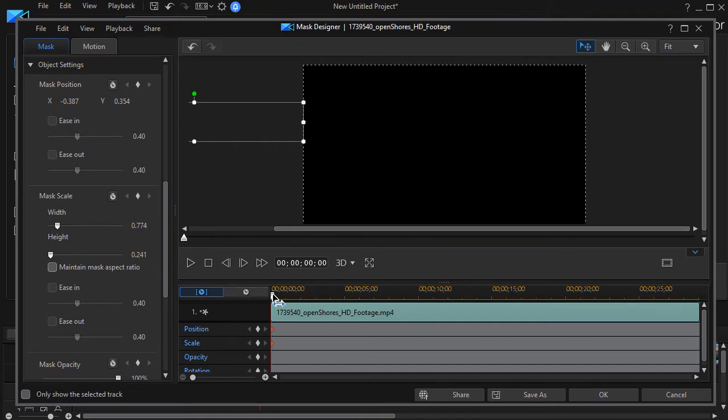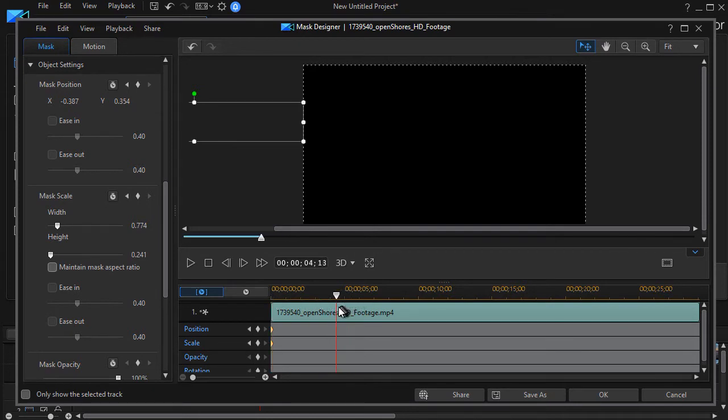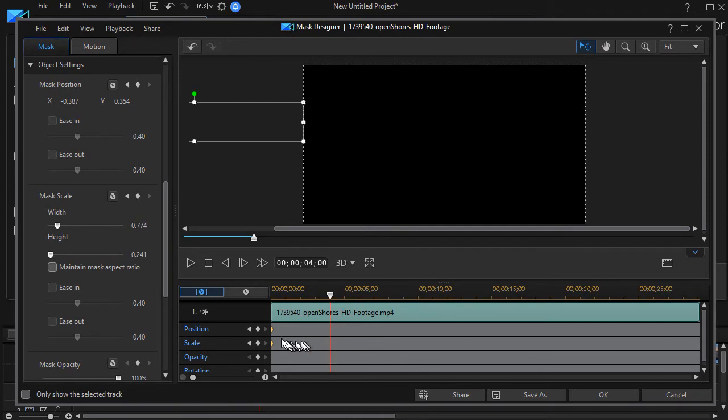Then I'm going to go into the clip, let's go in about four seconds or so, and at this point in time I'm going to set a keyframe again.